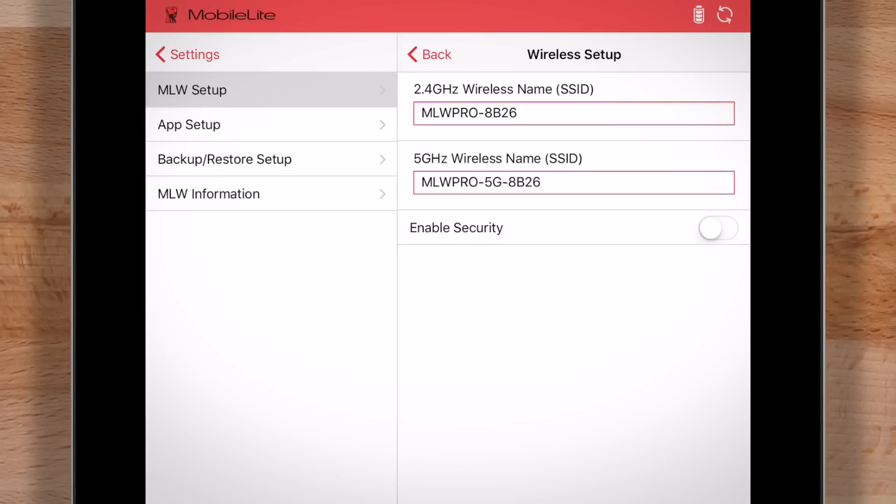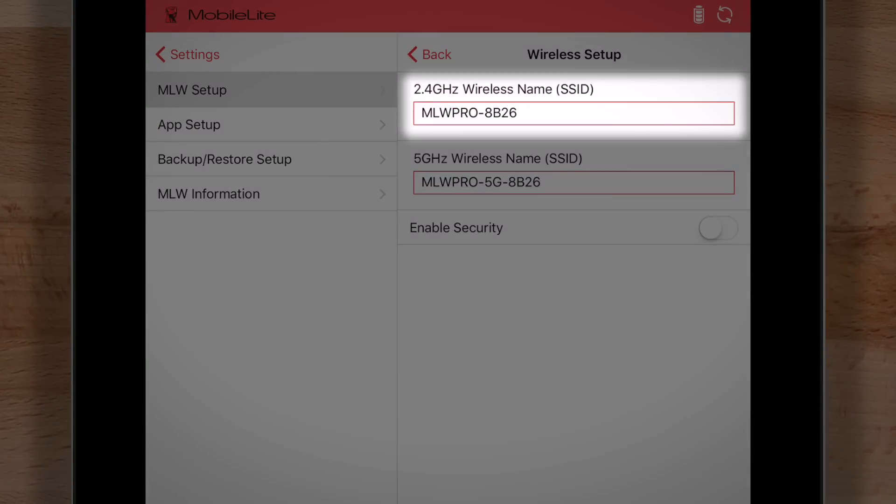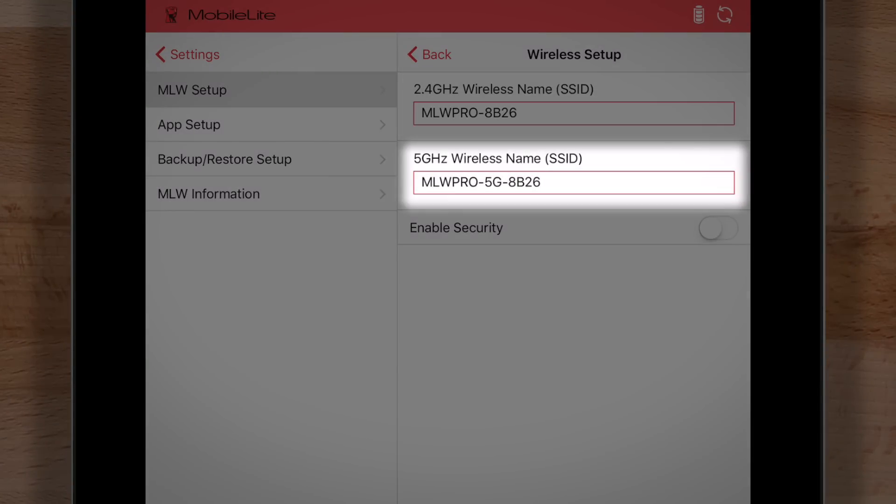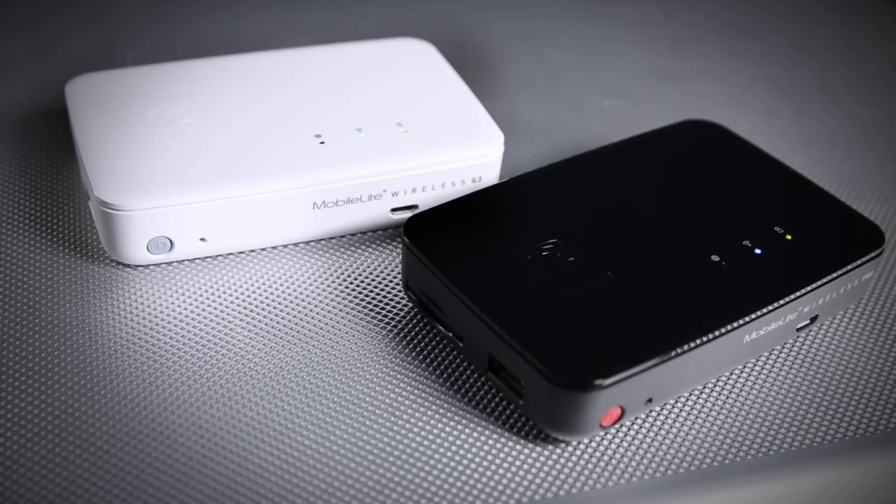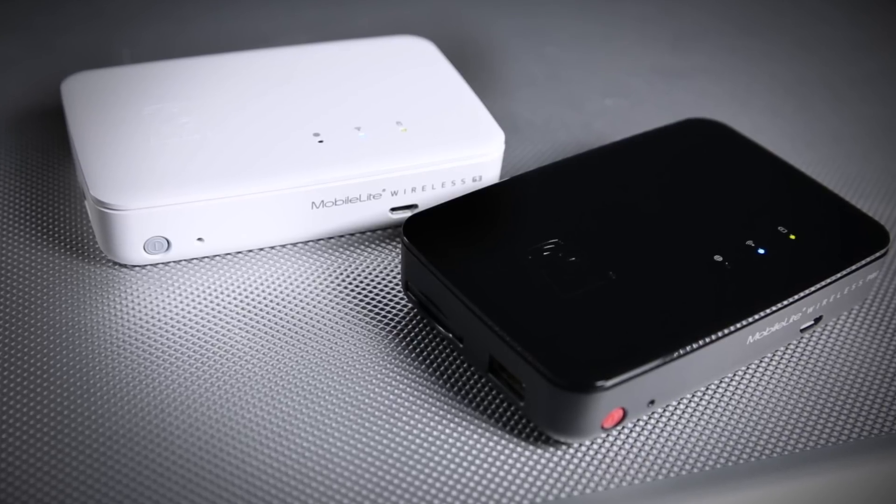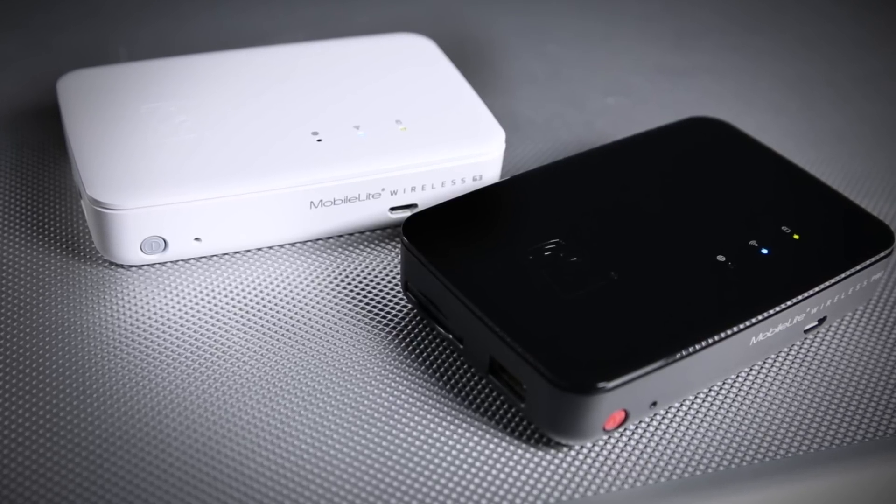Here we can change the name of both networks, 2.4 GHz and 5 GHz. You might want to do this if you have multiple MobileLite Wireless devices in the area.